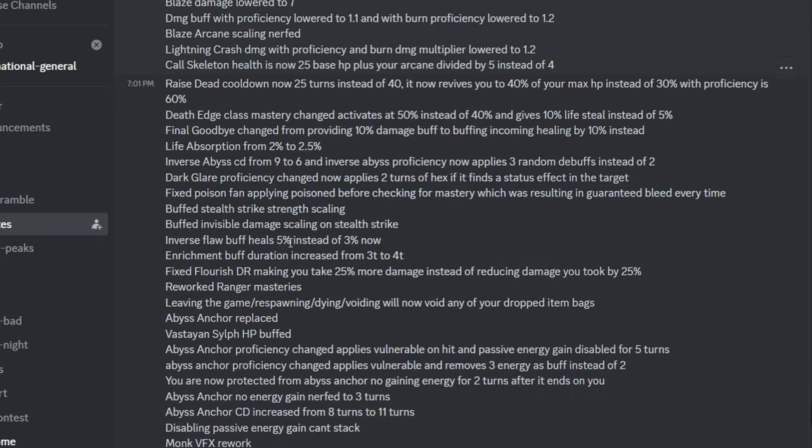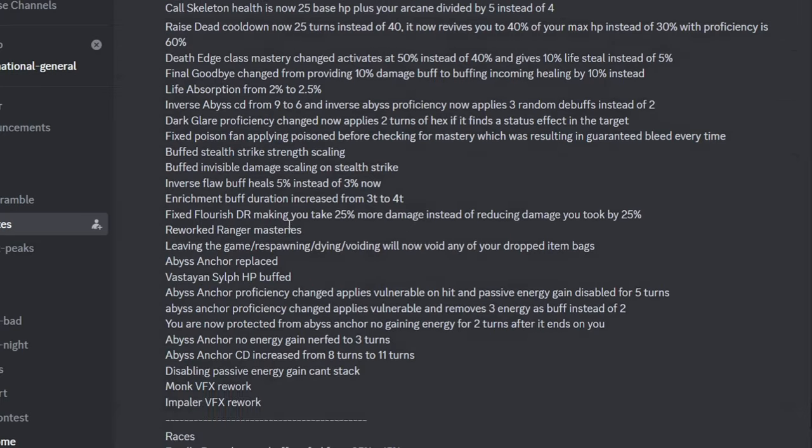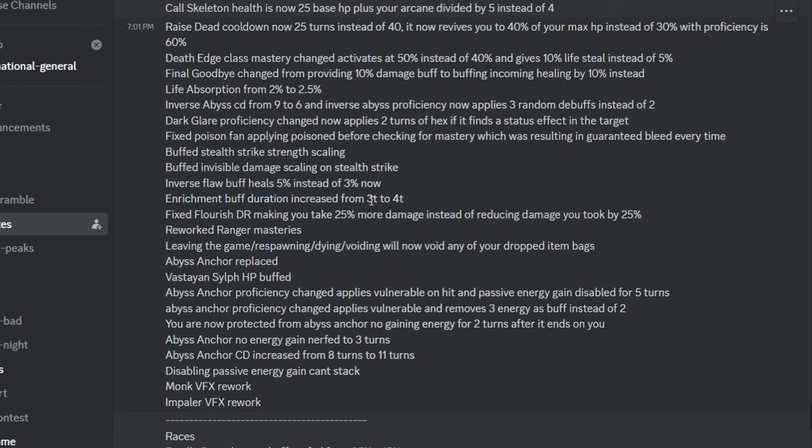Visitor's Assassin changes. Inverse Flaw heals 5% instead of 3% now, so Hexer got a pretty good buff, I guess. Even though I think it's still trash. Enrichment buff duration increased from 3 turns to 4 turns. You didn't really need 4 turns to begin with, I'll be honest. You only have like 3 or 2 speed skills anyway to nuke with on Ranger.